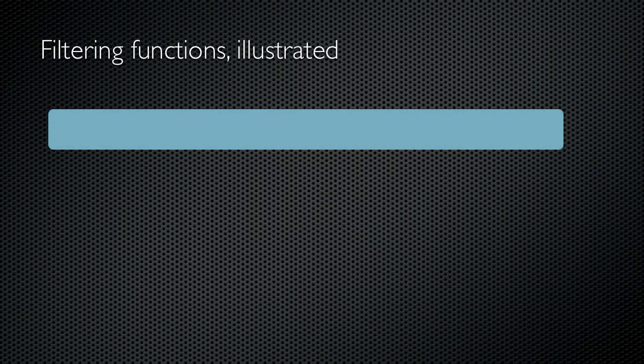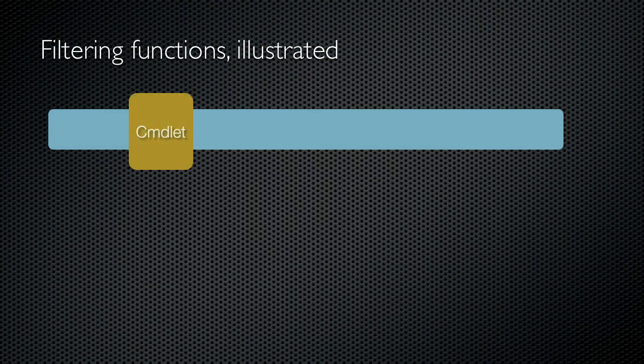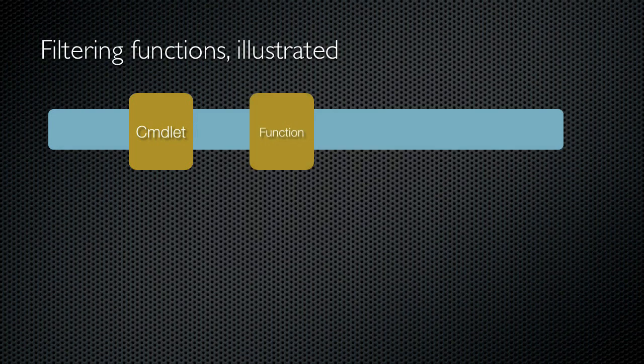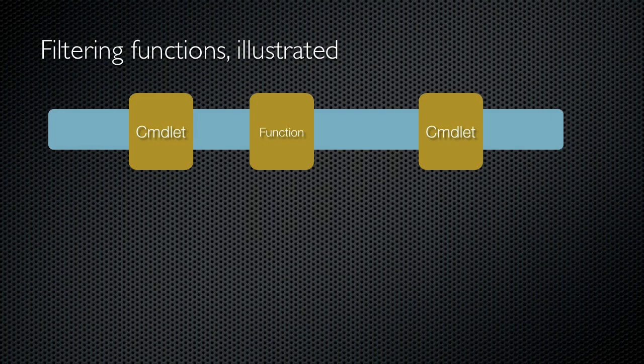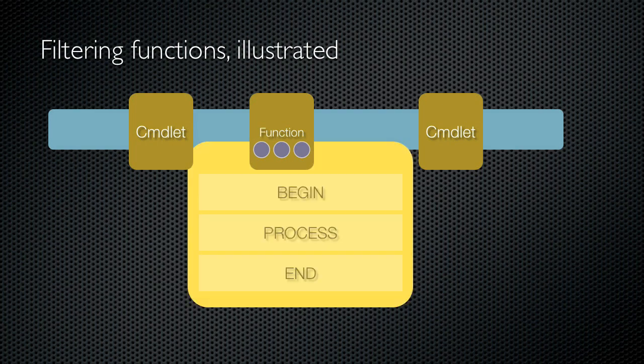Let's get a visual look at how these filtering functions work. Let's say I run a commandlet, such as getProcess or getService, which returns a bunch of objects. I pipe those to my filtering function, and I might pipe the output of my function to yet another commandlet. So the first commandlet runs and generates its objects. Those objects are then piped to my function. Inside the function are my begin, process, and end script blocks.